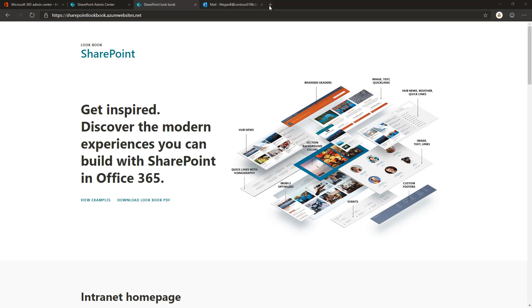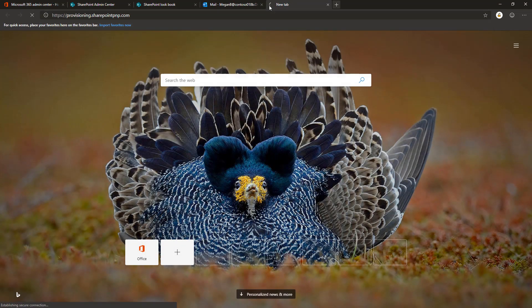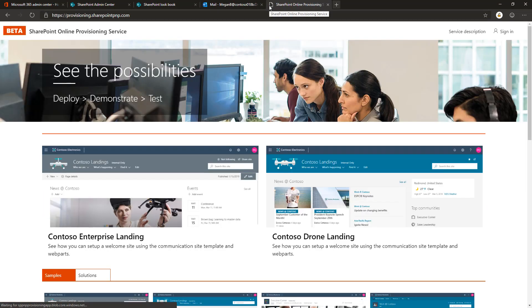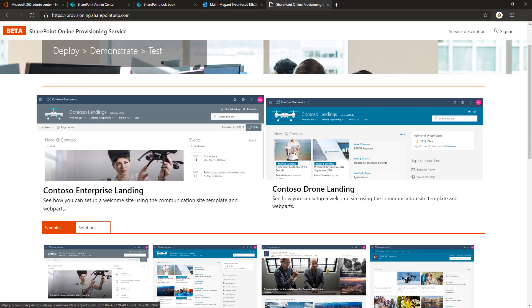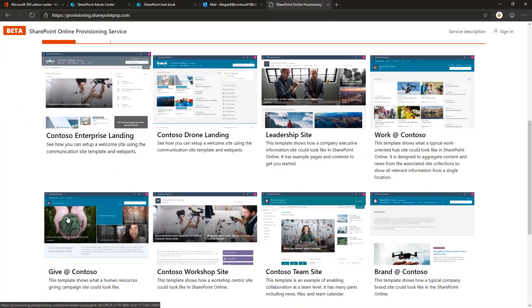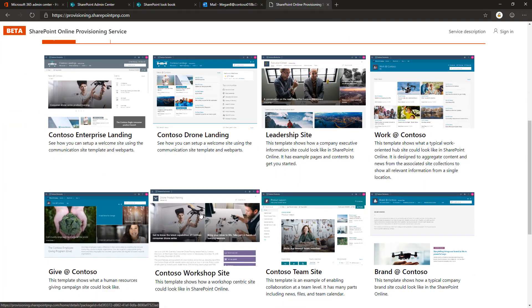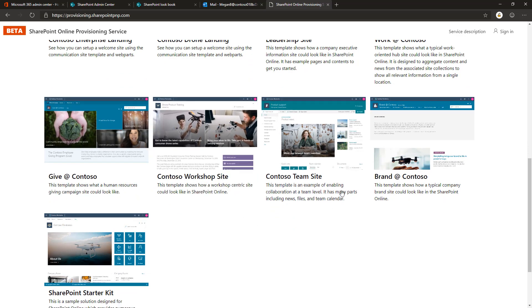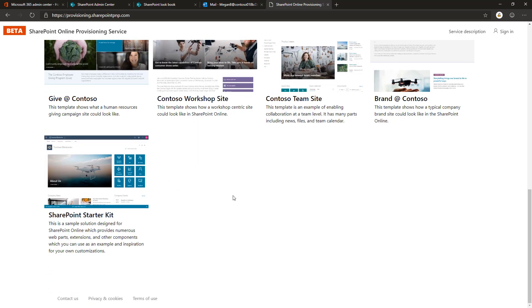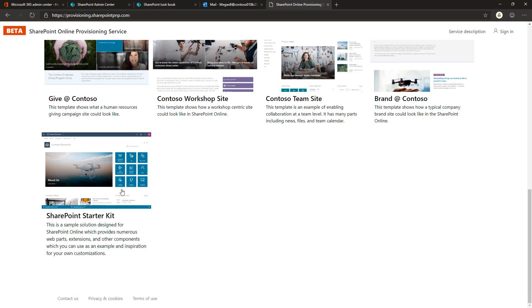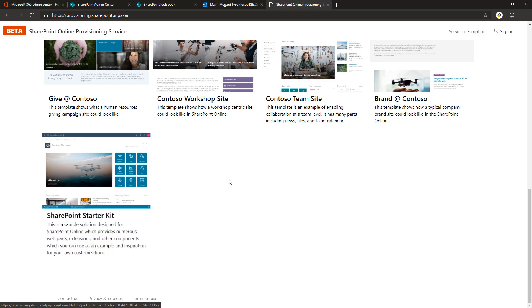First, let's go to provisioning.sharepointpnp.com which is the URL for the SharePoint online provisioning service. From here you can see a selection of different templates which you can use for generating example content. The example templates typically are based on one site collection with sample structures and content, with certain exceptions. SharePoint Starter Kit is a much more complicated template which contains multiple site collections and Office 365 themes based on the Ignite 2018 designs.